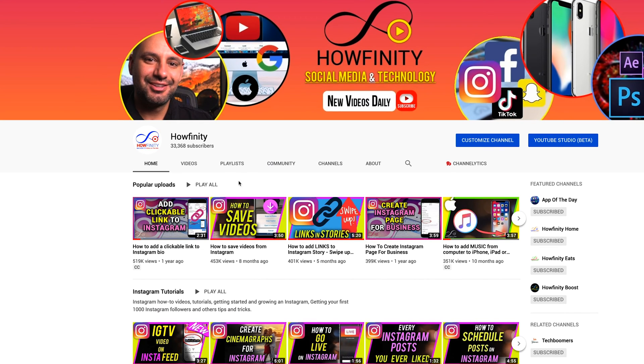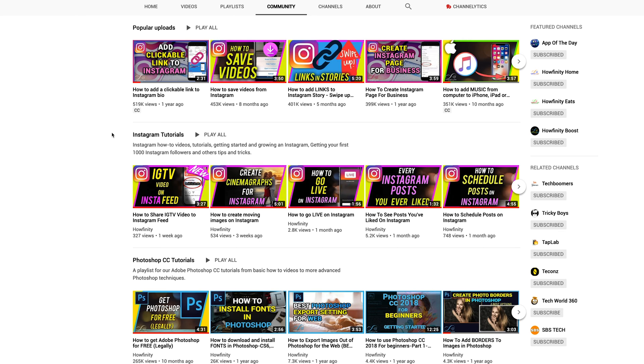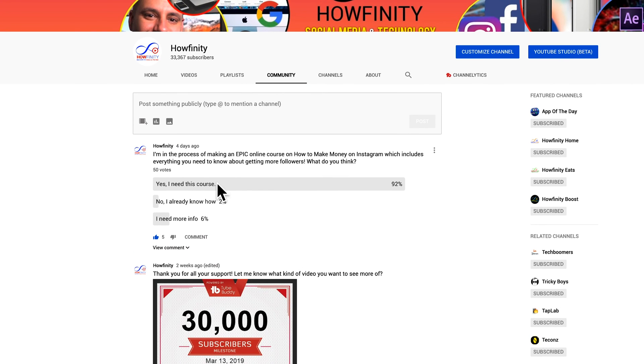On the desktop, that same option is right over here. On my channel page, I'm on the home tab. I'll go to the community tab and I'll see the same option here.